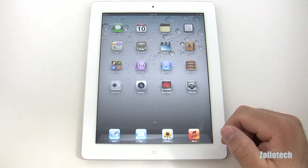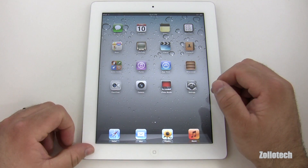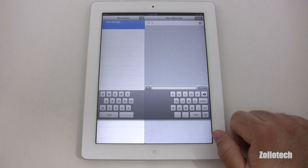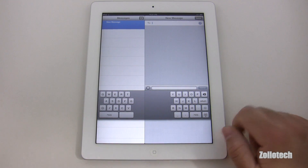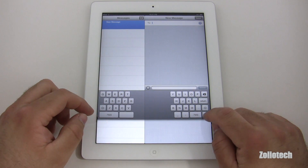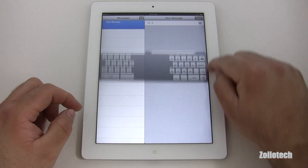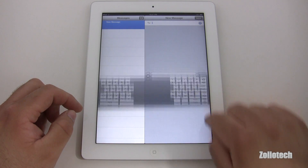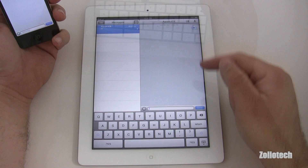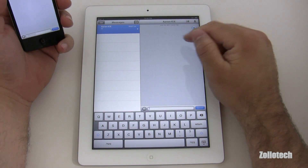There are multiple other updates — iMessage, for example. We've got a messaging app here and I can message myself. You can bring the keyboard back together or split it apart; I actually like that a lot. You can also move the keyboard up and down. Let me try messaging my phone.